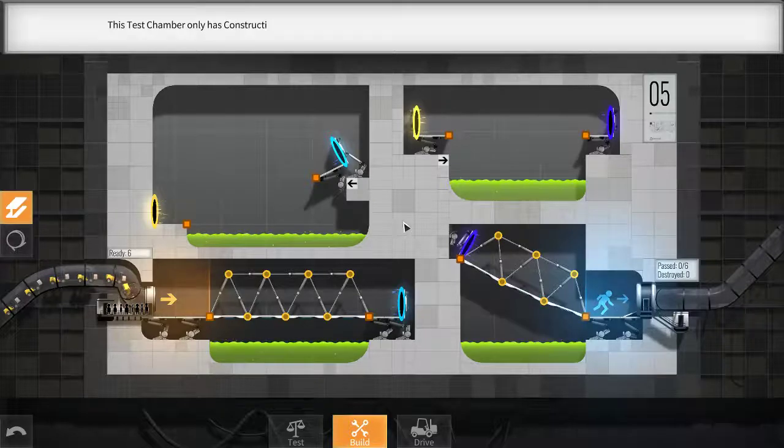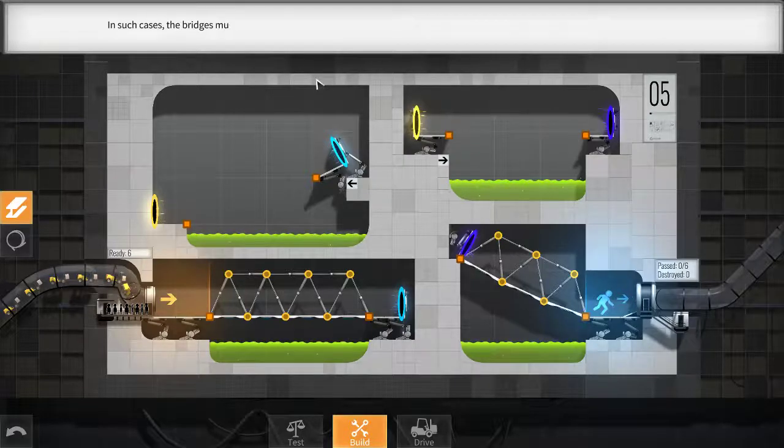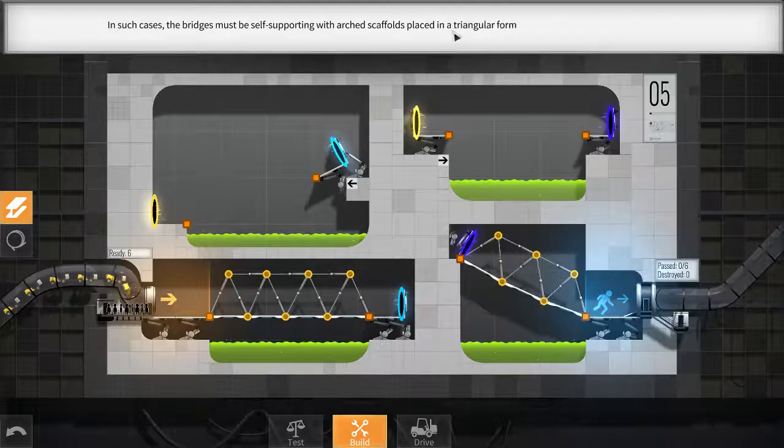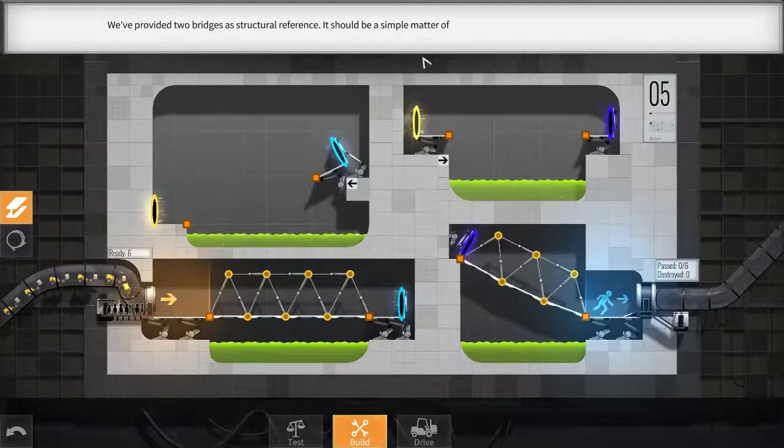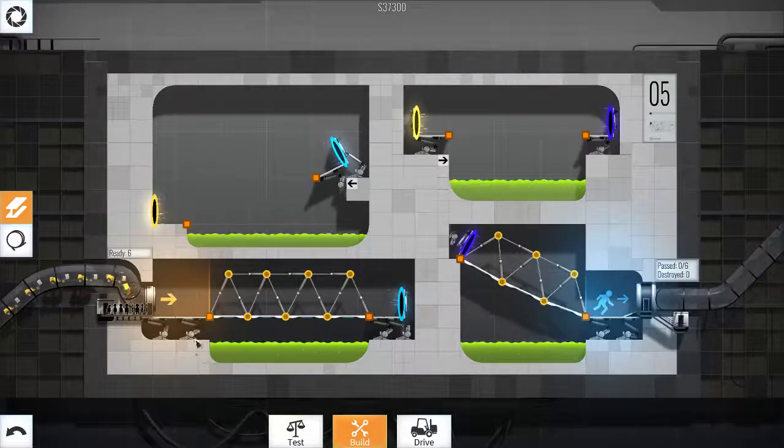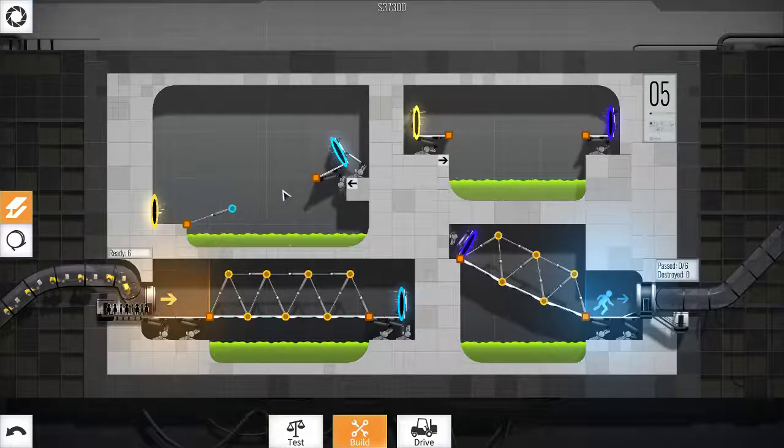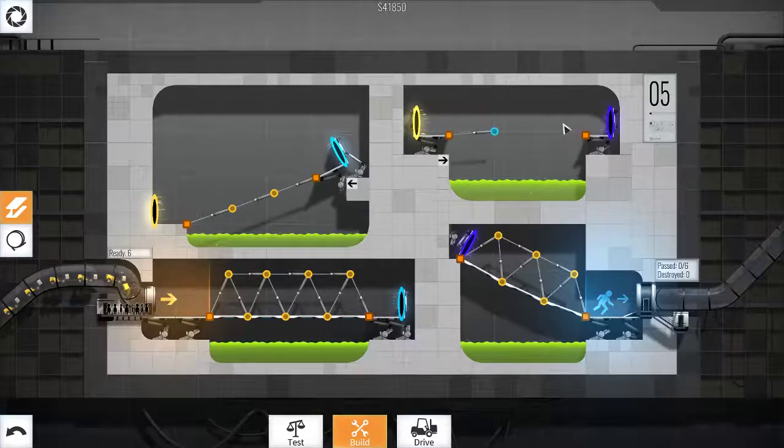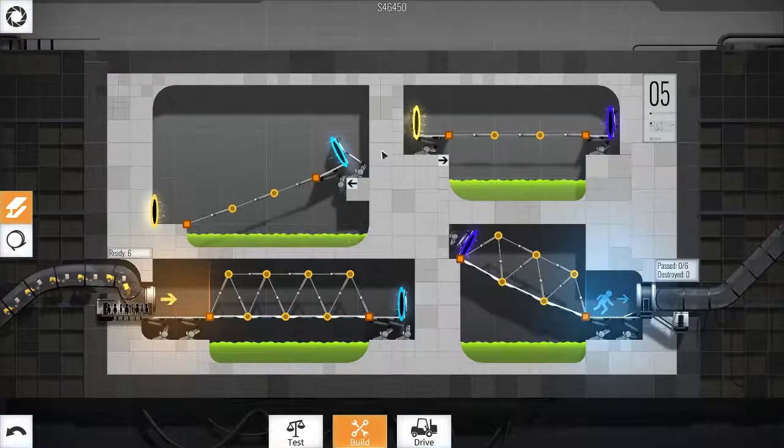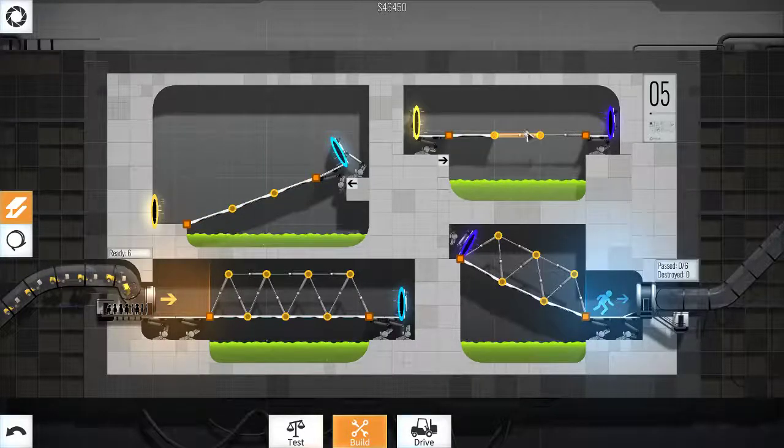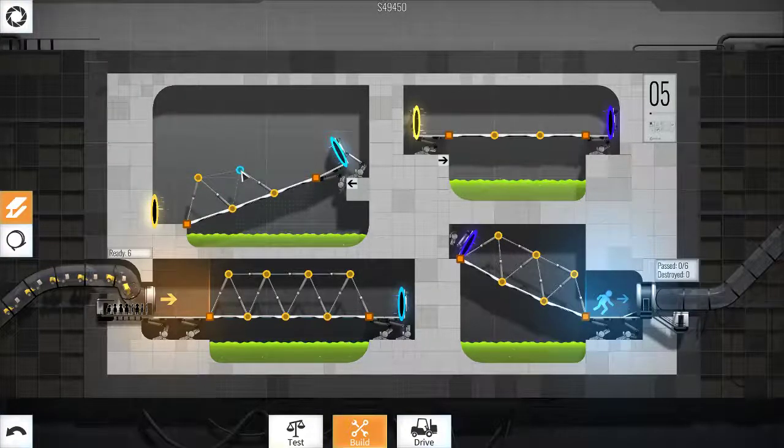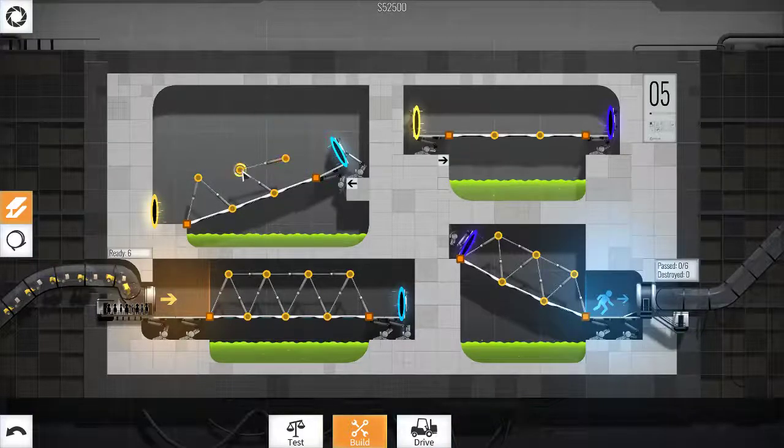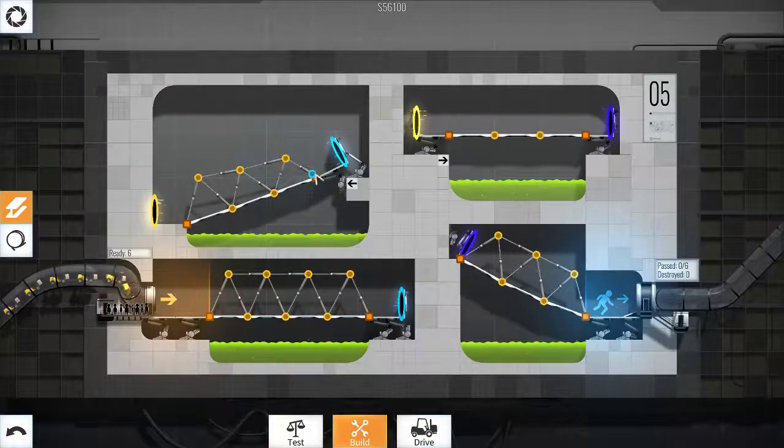Arches. This test chamber only has construction attachment points at the start and end of the roadway. In such cases, the bridges must be self-supporting with arch scaffolds placed in a triangular formation. We provided two bridges as structural reference. It should be a simple matter of copying this design to bridge the remaining gaps. It should be easier anyway because I've just been doing that. What we'll do is line up with this and then just keep on clicking until we get to it.